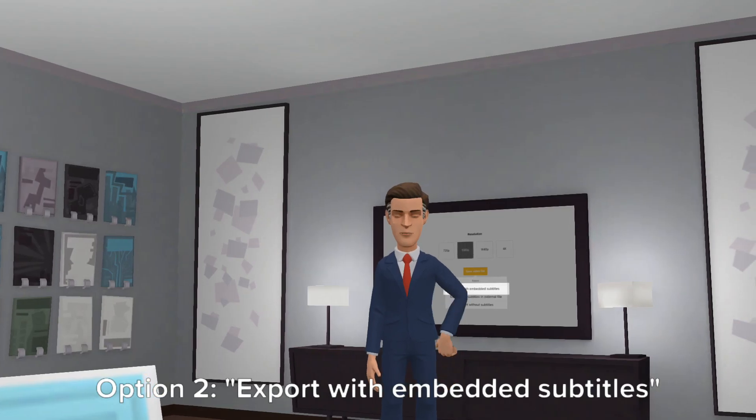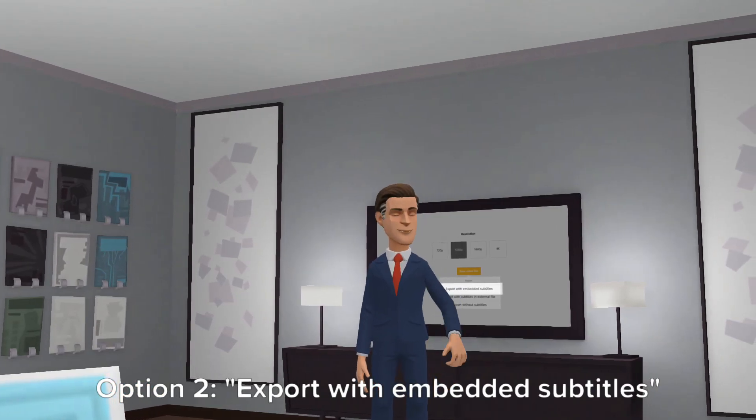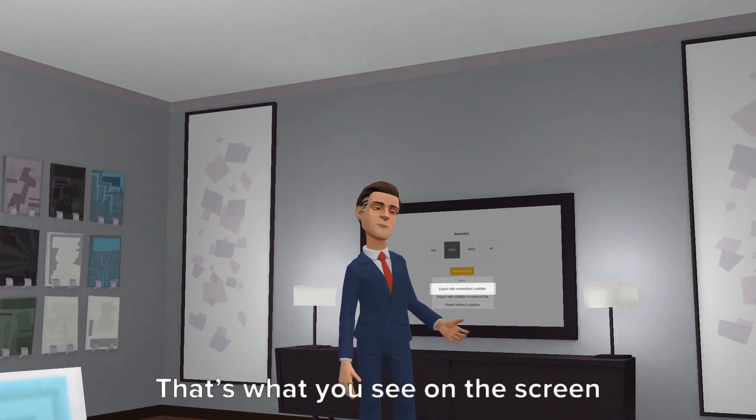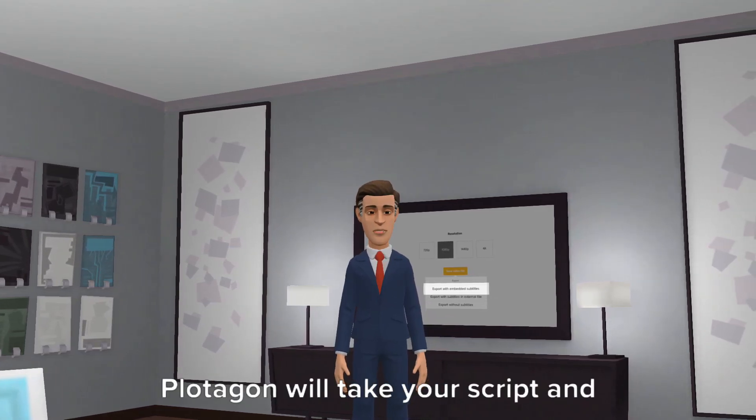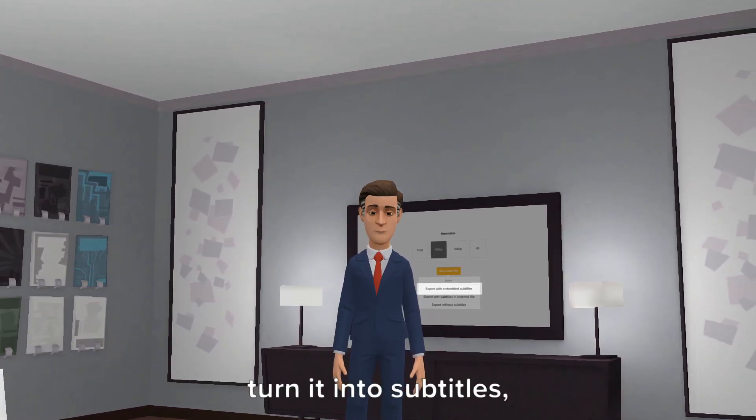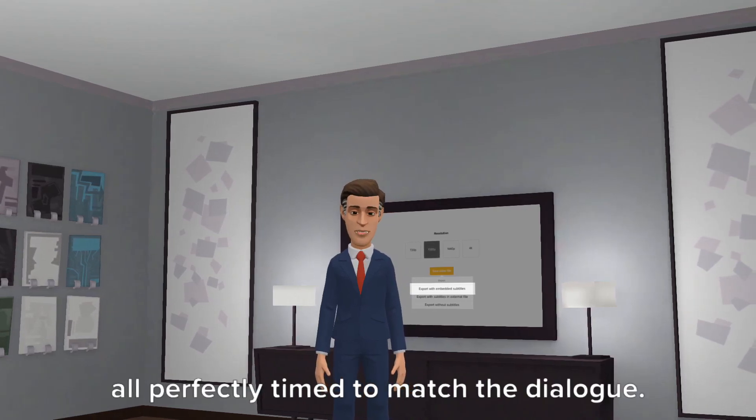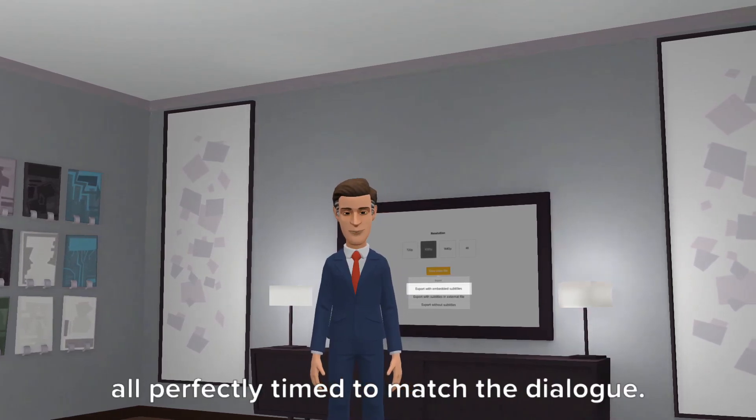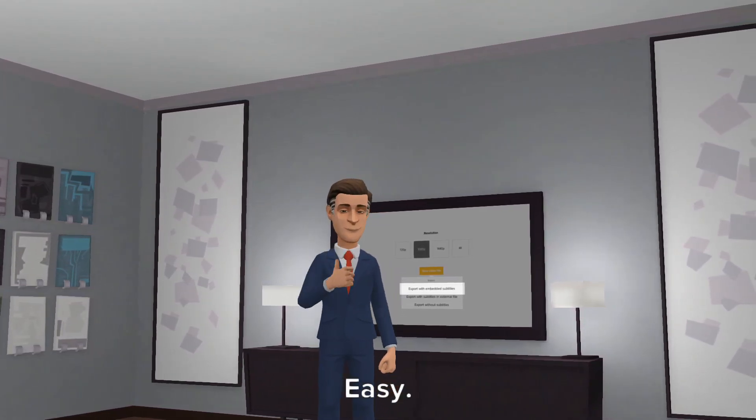Option 2. Export with embedded subtitles. That's what you see on the screen now. Plotagon will take your script and turn it into subtitles, all perfectly timed to match the dialogue. Easy.